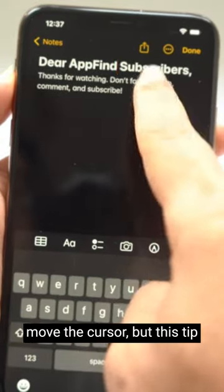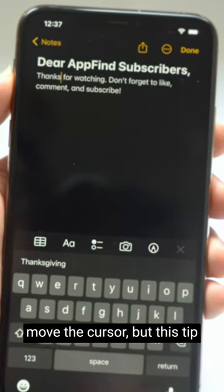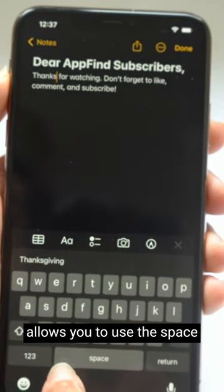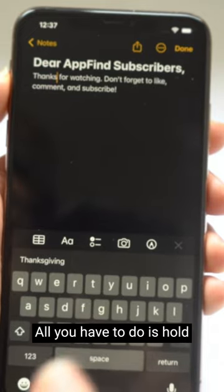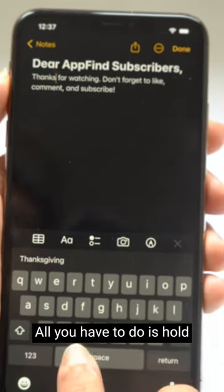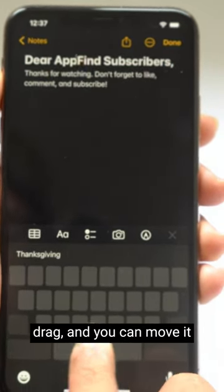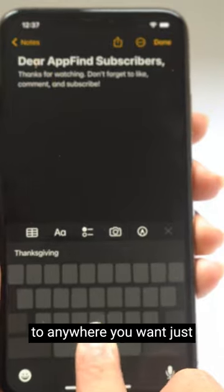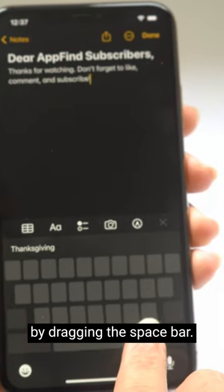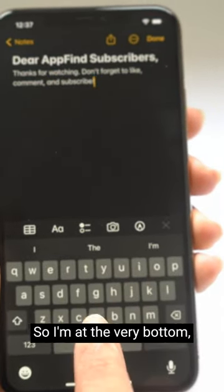You can always tap to move the cursor, but this tip allows you to use the space bar to move the cursor. All you have to do is hold down on the space bar and drag, and you can move it to anywhere you want just by dragging the space bar.